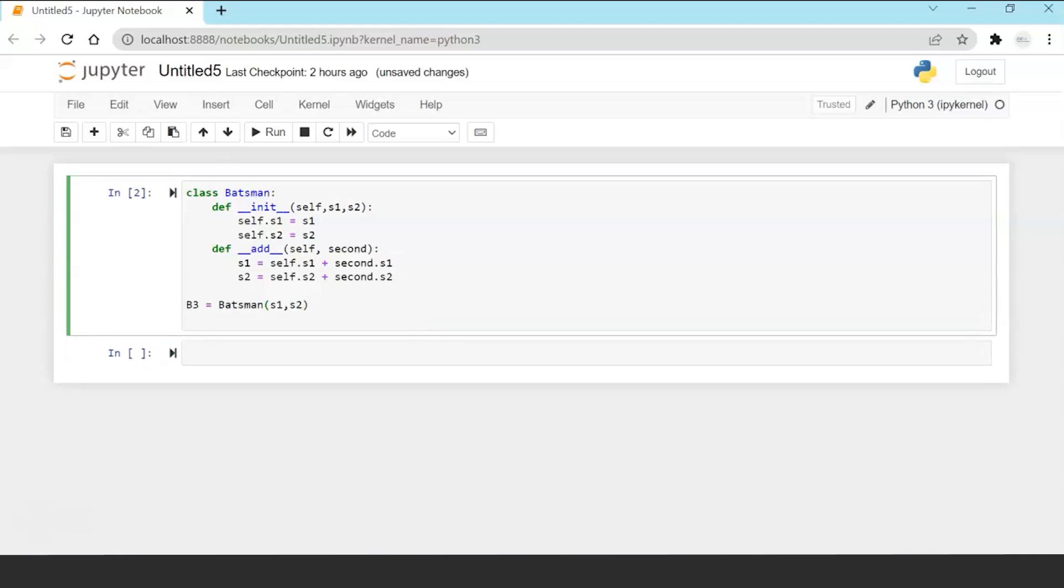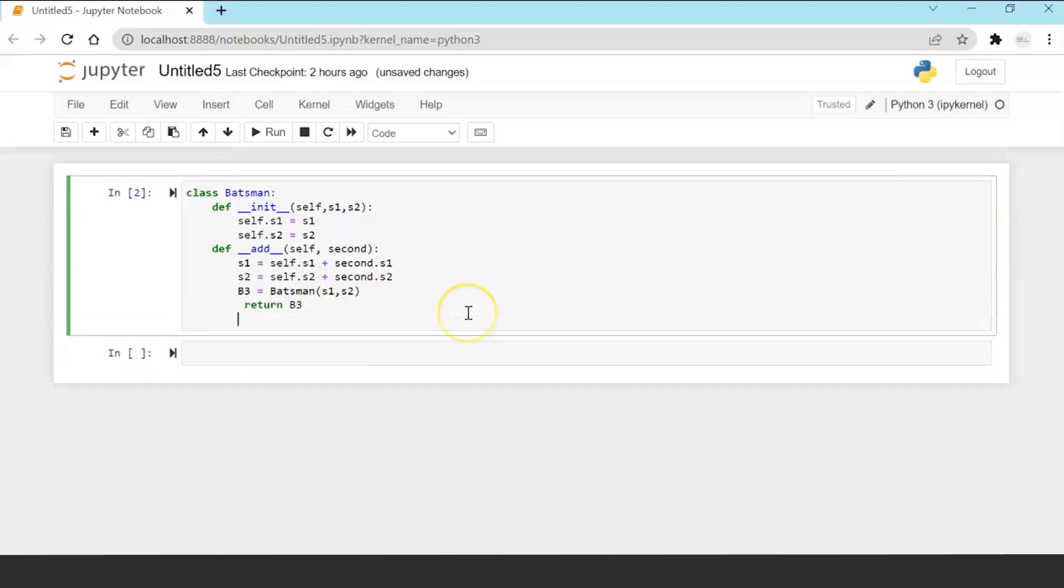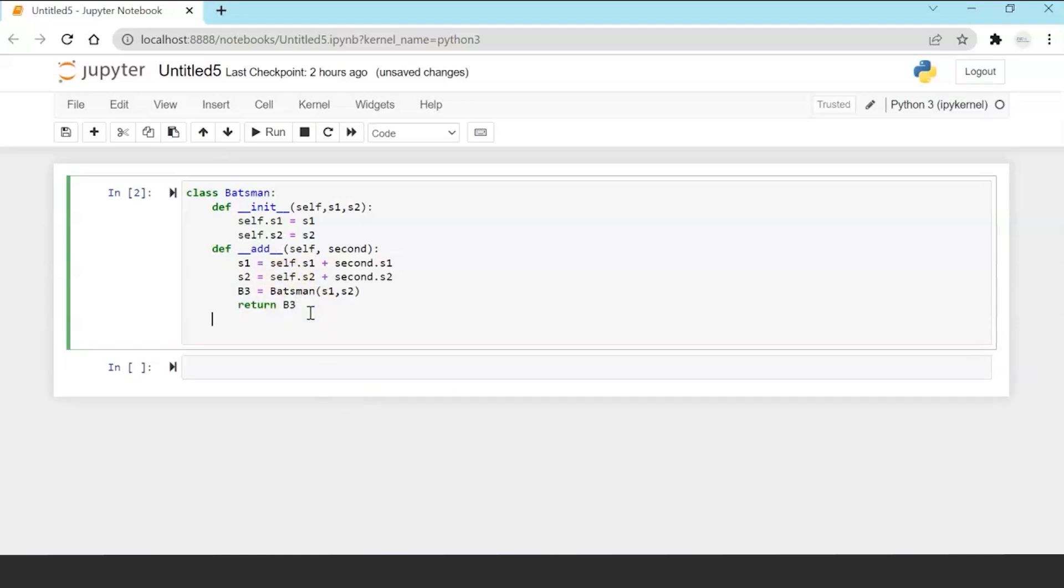So we will see how. So what we are doing is in the add operator we are adding these scores encapsulating in a new object Batsman and then returning the object b3.